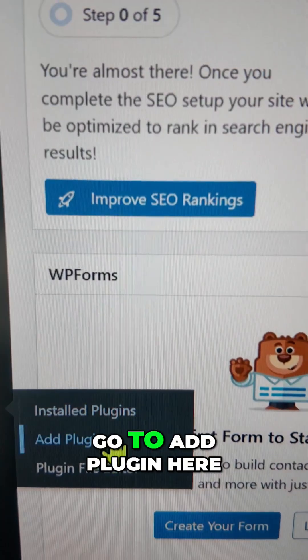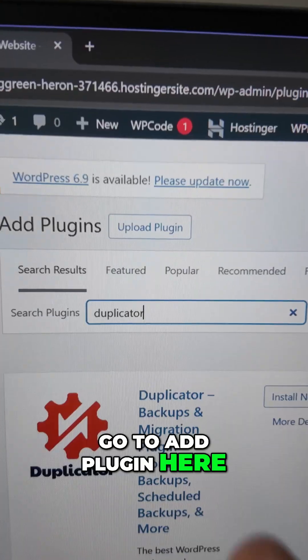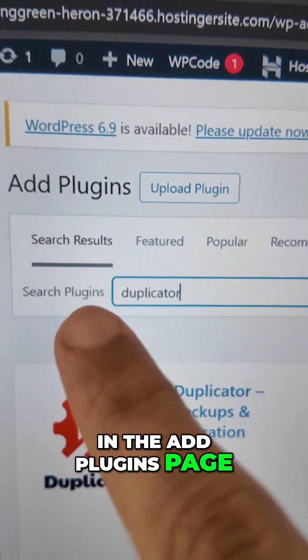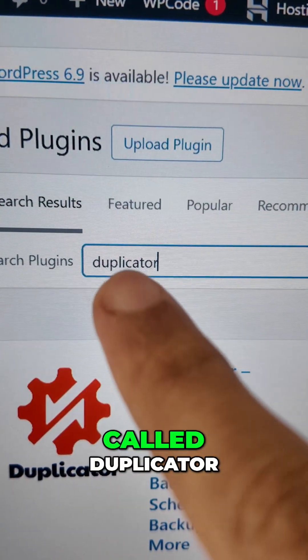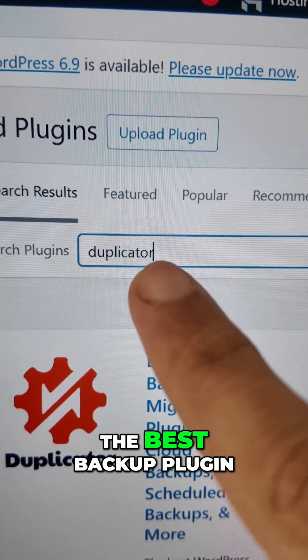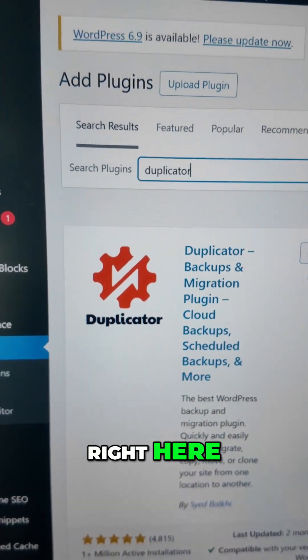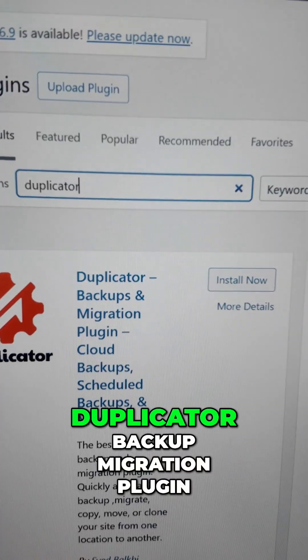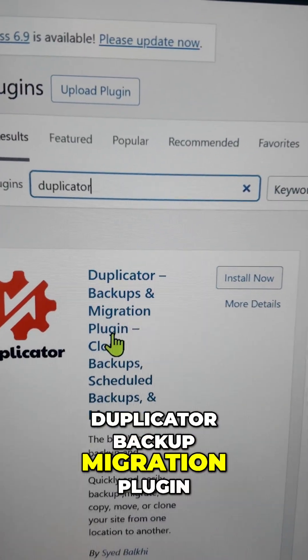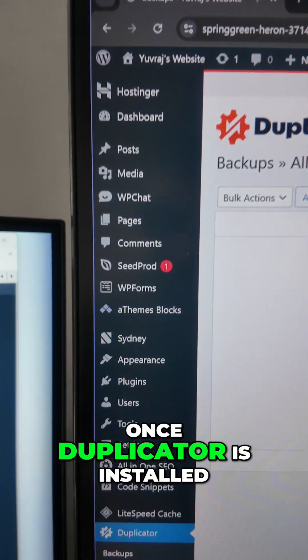Go to Plugins, then go to Add Plugin. In the Add Plugins page, search for a plugin called Duplicator — the best backup plugin for WordPress. You can see it right here: the Duplicator Backup Migration plugin. Let's install it right now.